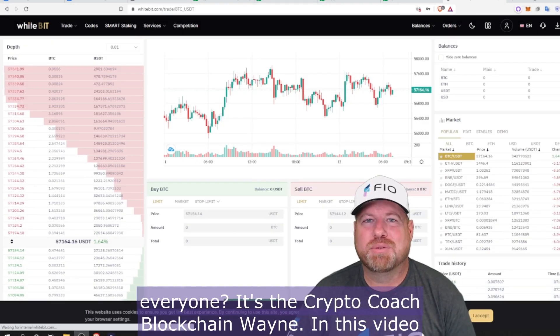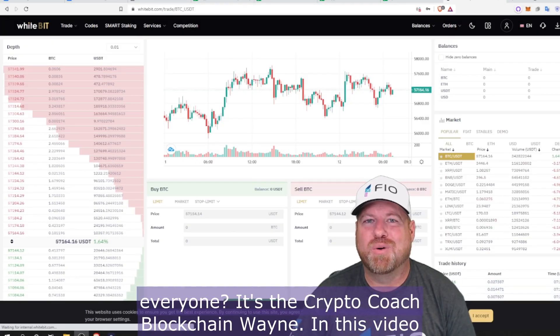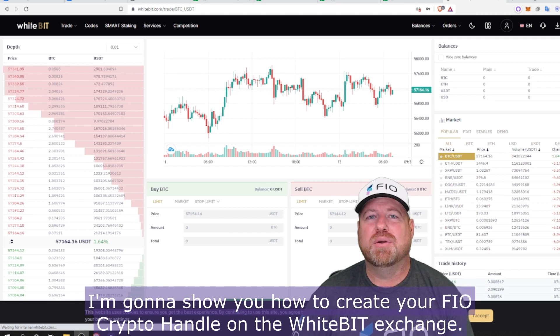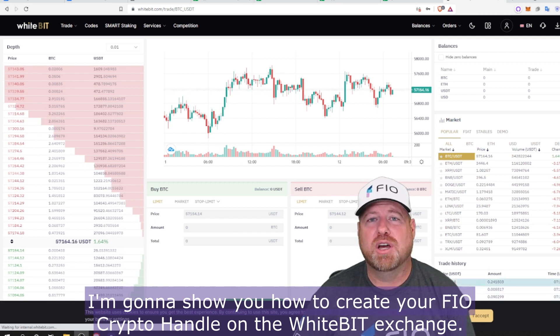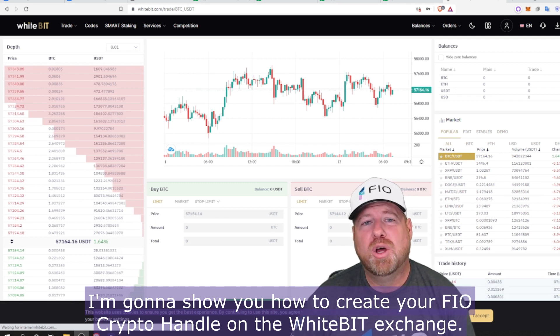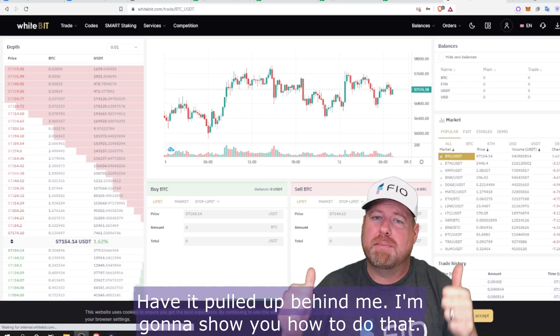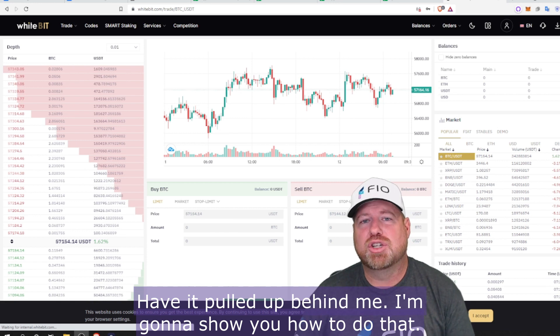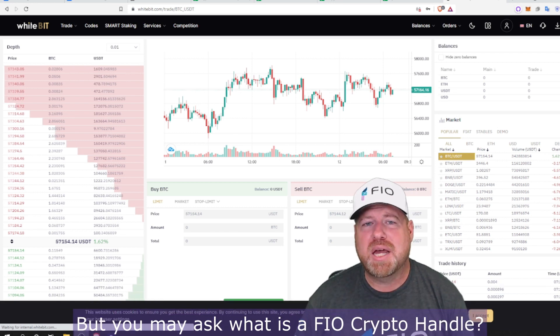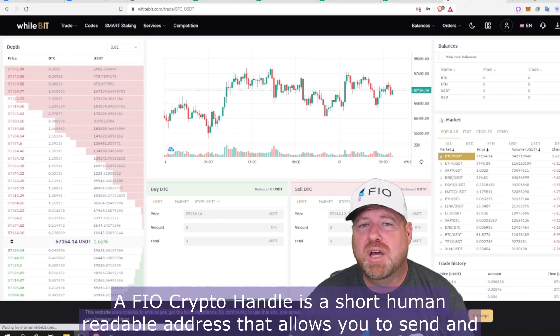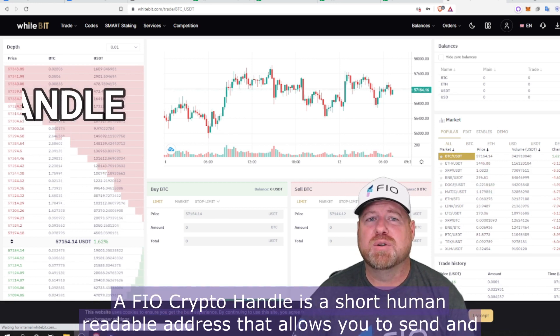Hey, what's up everyone, it's the Crypto Coach, Blockchain Wayne. In this video I'm going to show you how to create your FIO crypto handle on the WhiteBIT exchange. I have it pulled up behind me. You may ask: what is a FIO crypto handle?